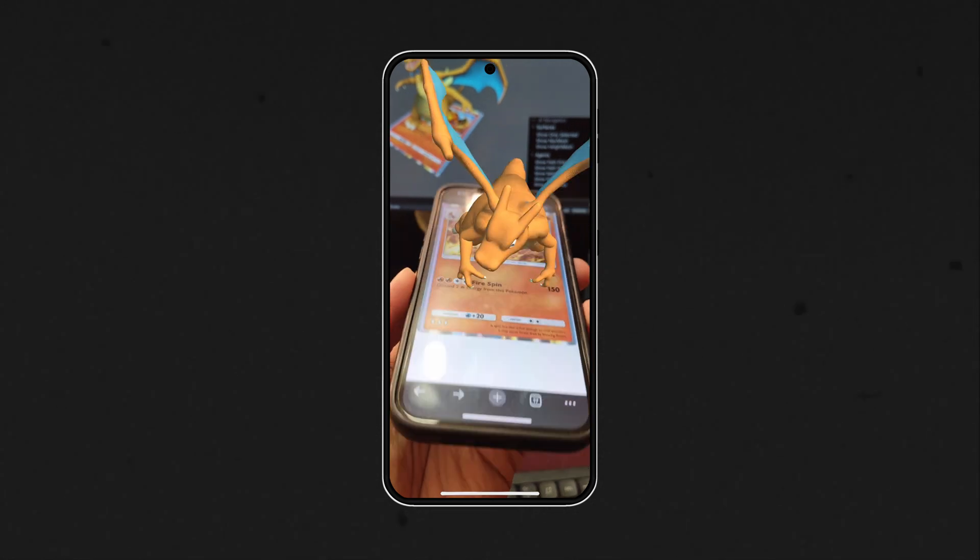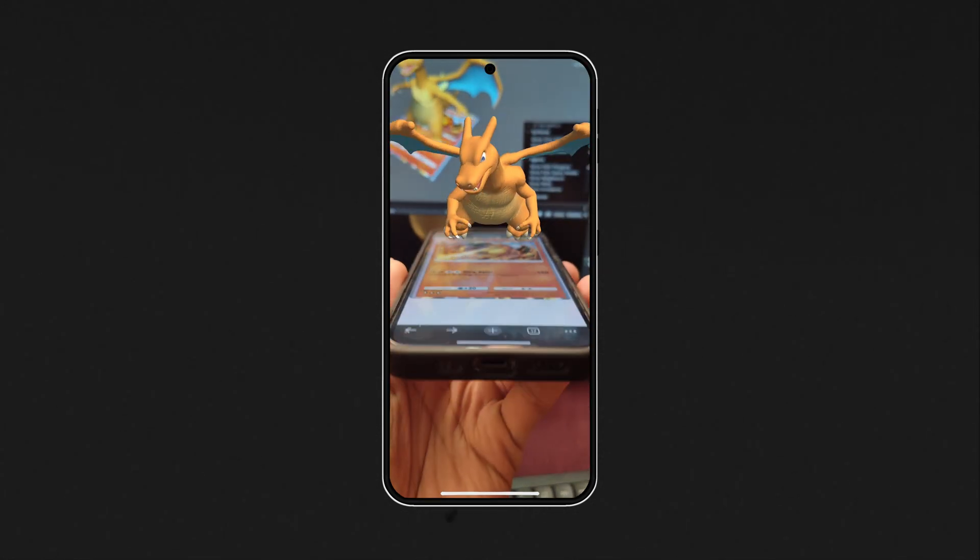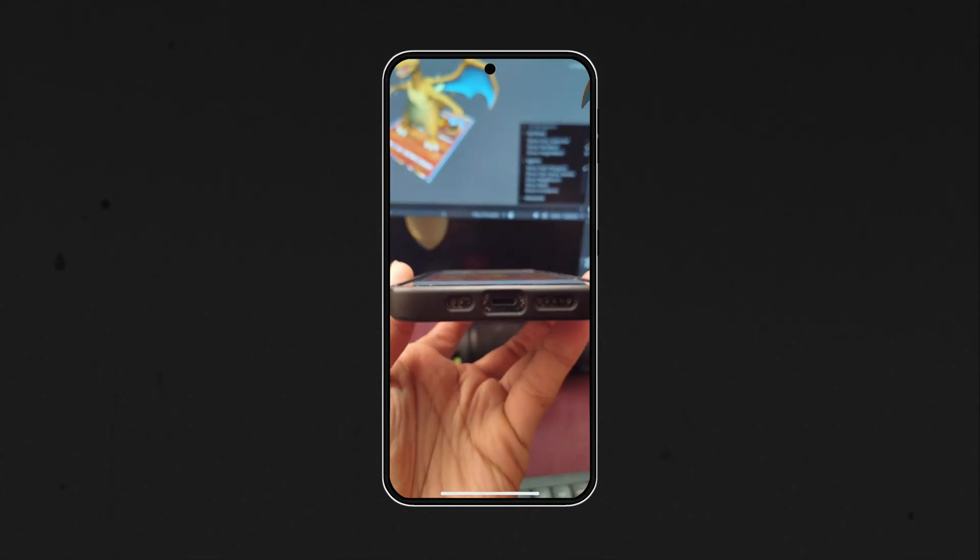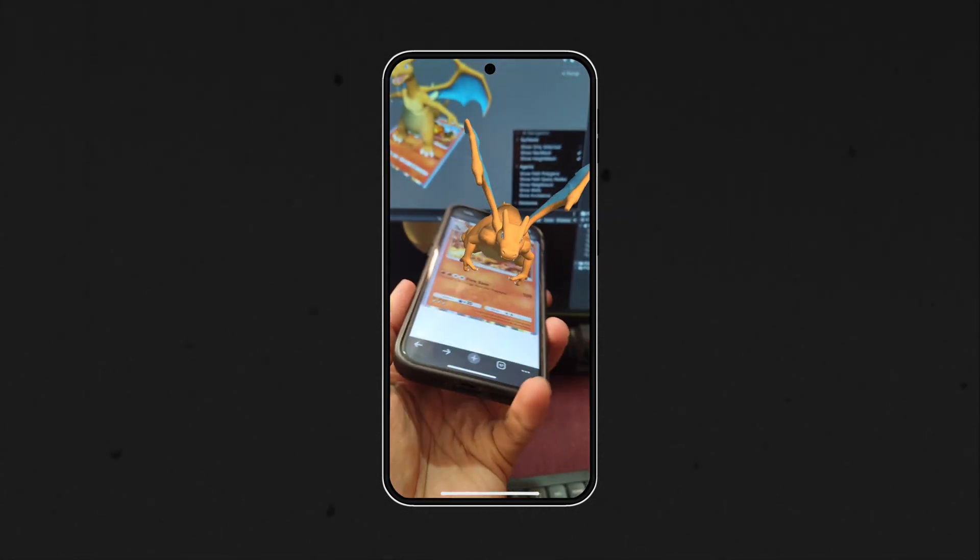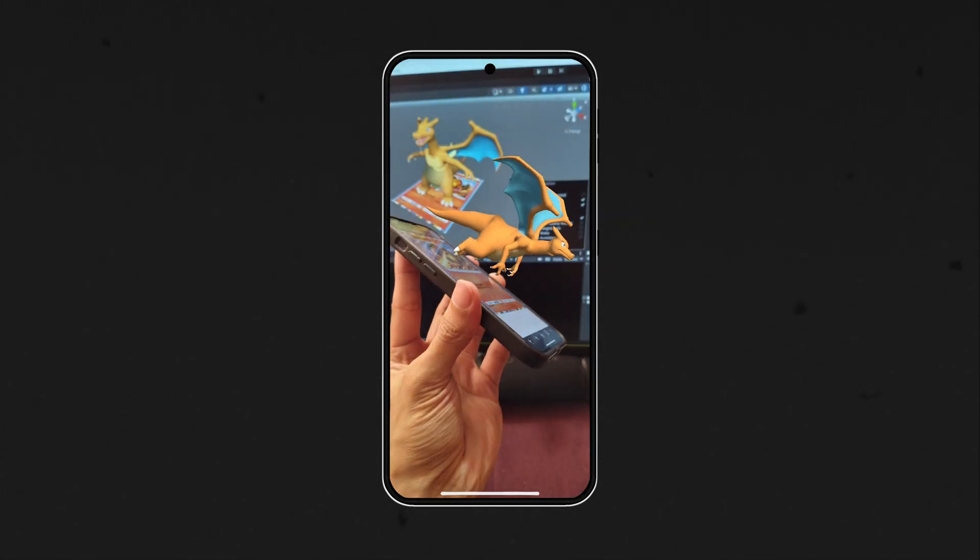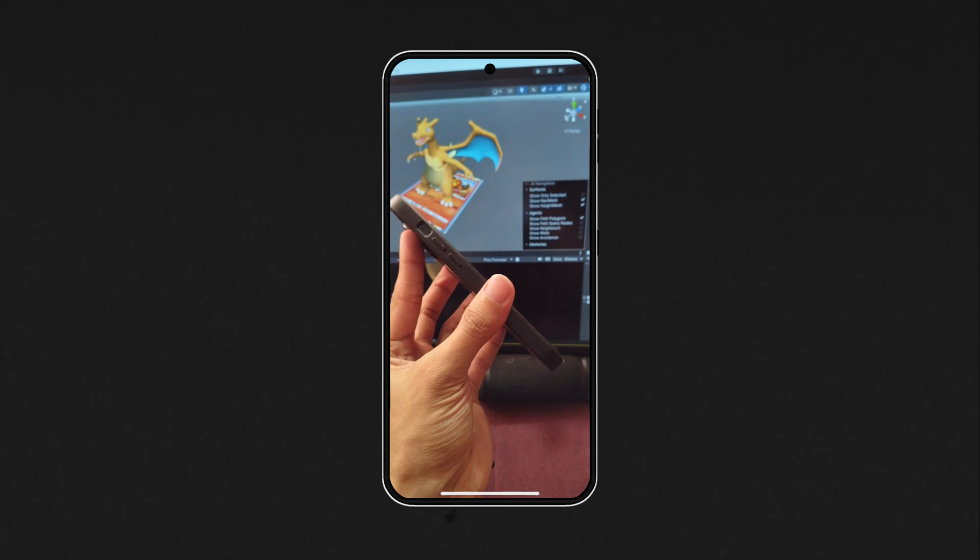Image detection is good for augmenting content and can be used in most cases, but there could be cases where you want to see the augmented object from different angles. In such cases, after a certain angle the image is no longer seen and hence it's no longer tracked, and you'll not be able to see the augmented content.